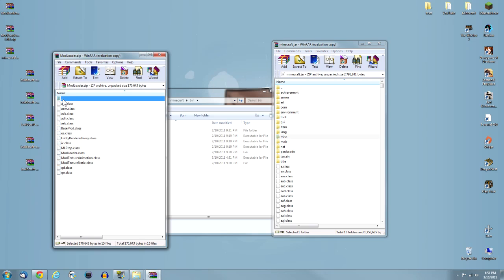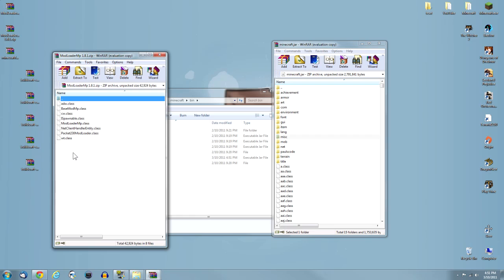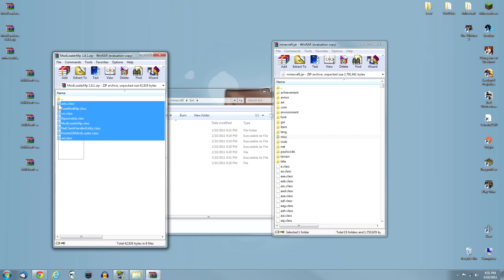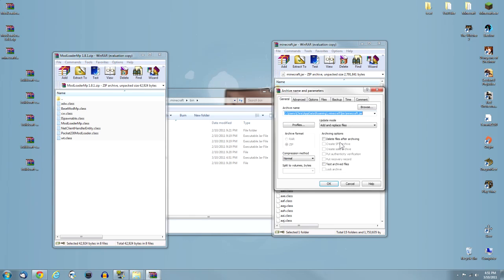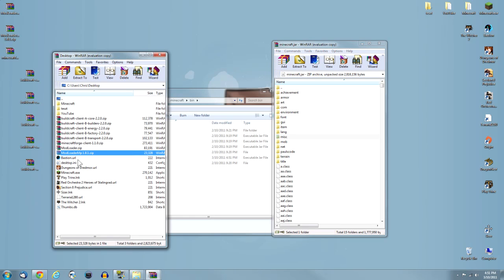Now you go into your folder. I usually put them on the desktop for ease of finding. Get Modloader, not Modloader MP, but Modloader first. Open that up.